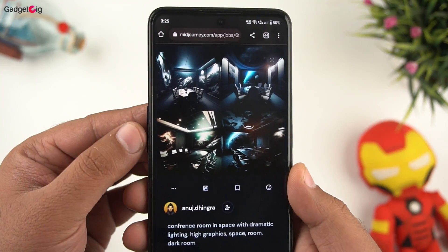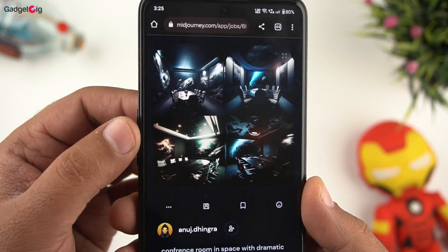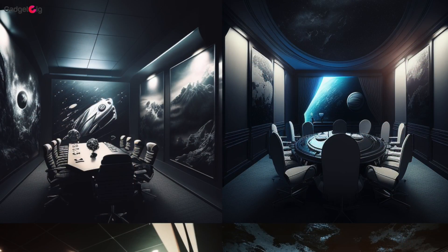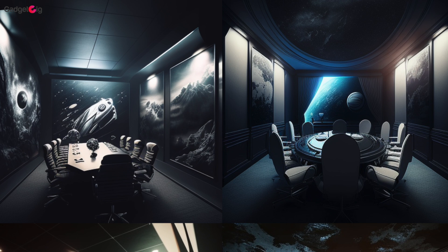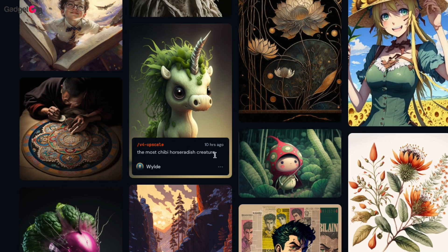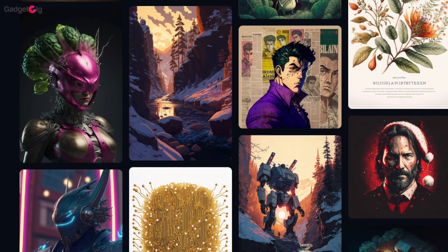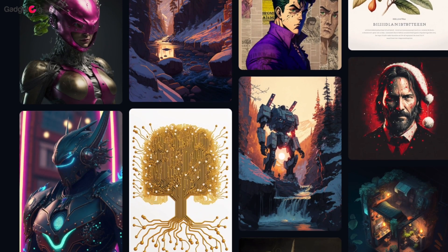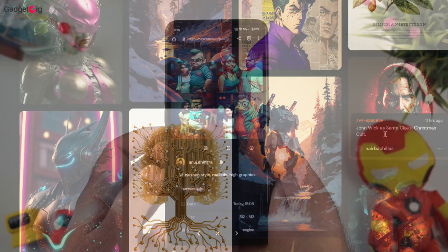Midjourney AI tool was giving some amazing artworks and that too in just 60 seconds. There is however one limitation here that you can only give 25 commands in the trial version. After that you will have to subscribe to a plan.